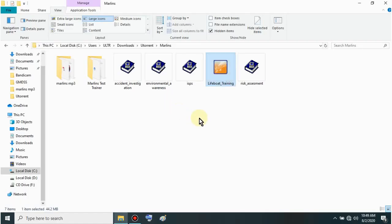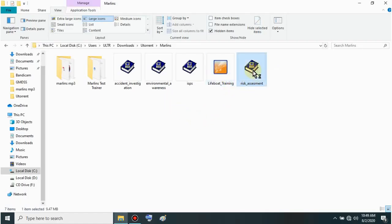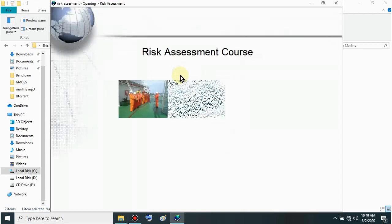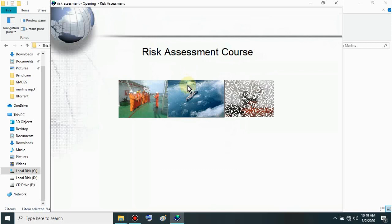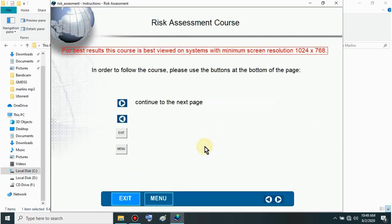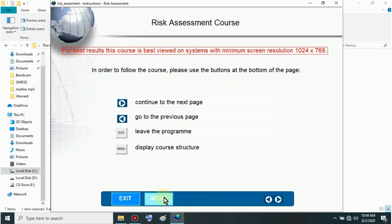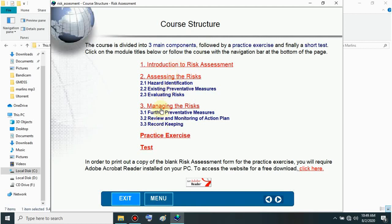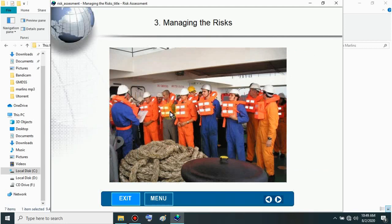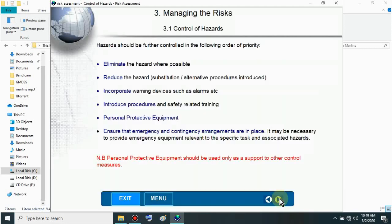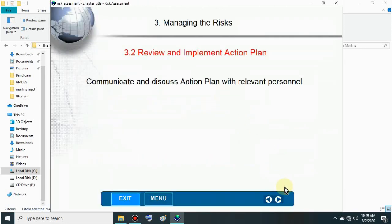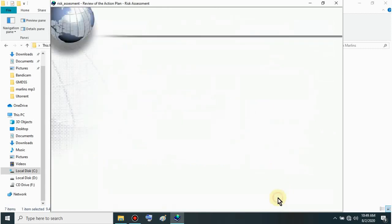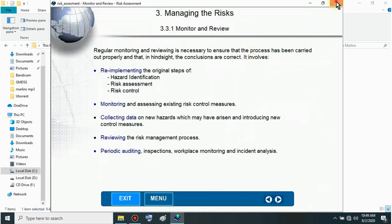Let's exit. Now for Risk Assessment - just open it. Same process, input your details. This is the Risk Assessment course. Click here to begin. Then click the menu. This is the course structure. You can click anywhere here. Let's try managing the risk. Just keep clicking next. Let's exit.